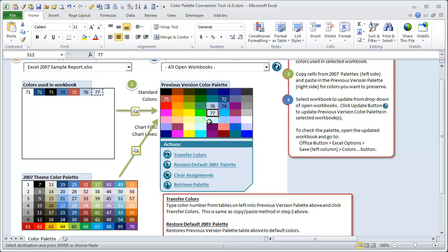You'll notice that all of the colors have an index number, so you can see which ones you've actually copied over and which ones you haven't. 71 and 73 are white and black, we don't need to copy those because those are already in the old version palette.